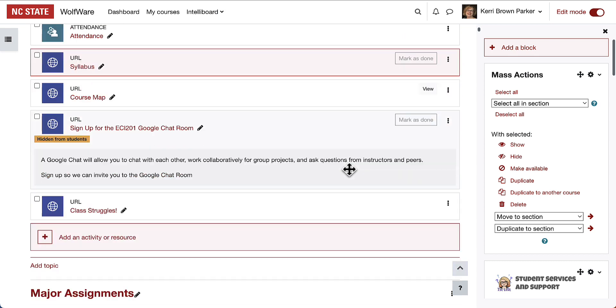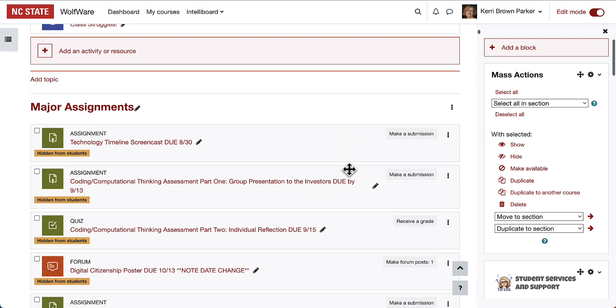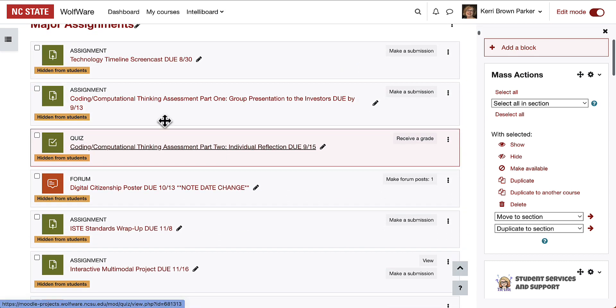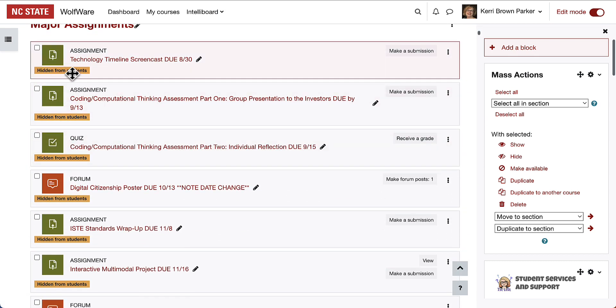Once that has been completed, I can scroll down and see that each of these assignments has now been hidden from students.